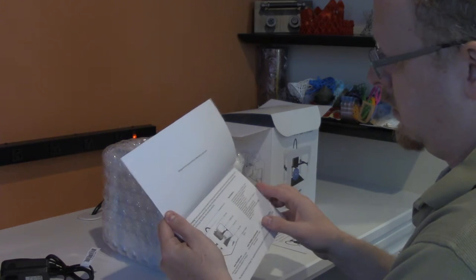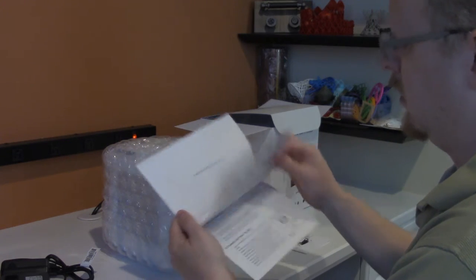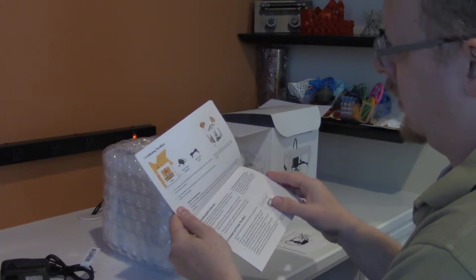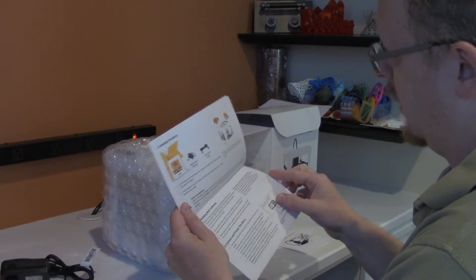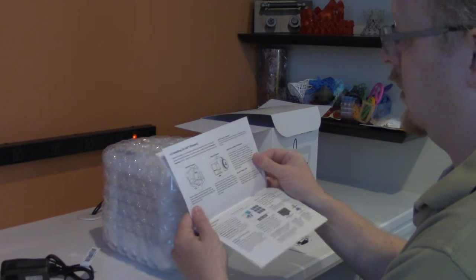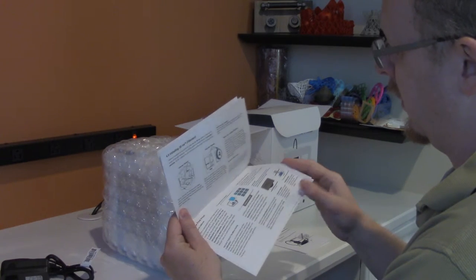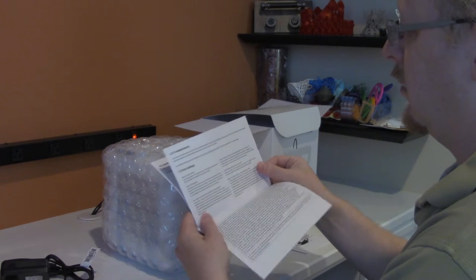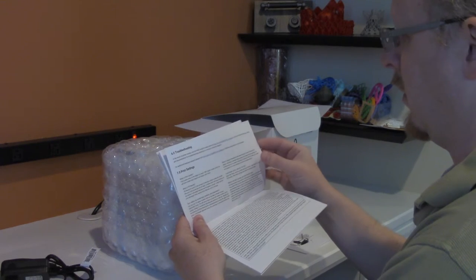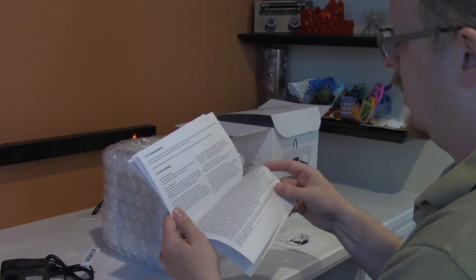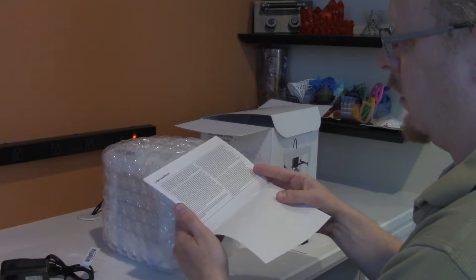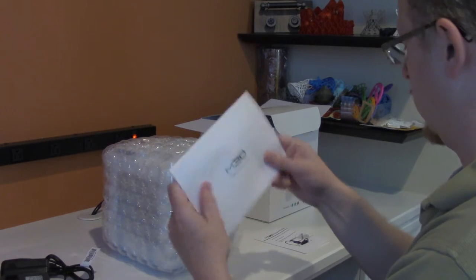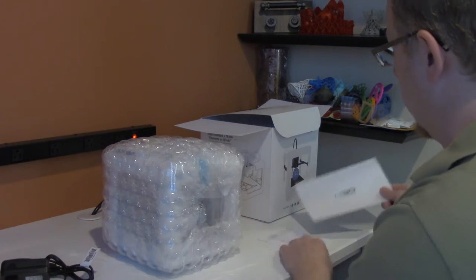So, it's actually a really good looking user manual. More than I've seen with a lot of other 3D printers that I've unboxed. A lot of times it's a piece of Xerox paper and they send you to their website. So, actually, this is really nice.